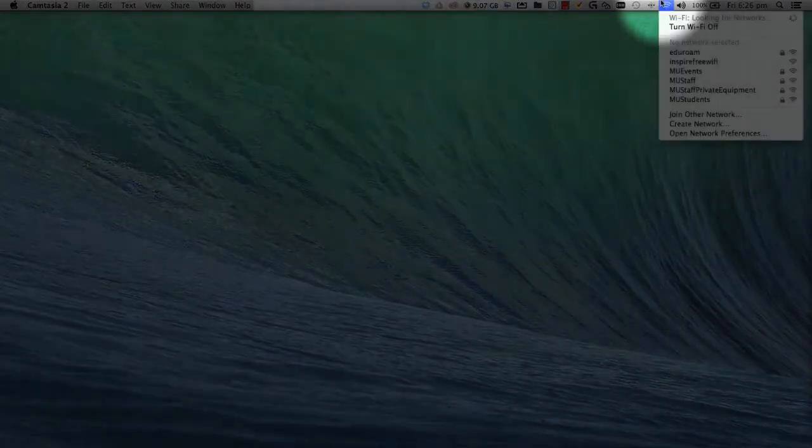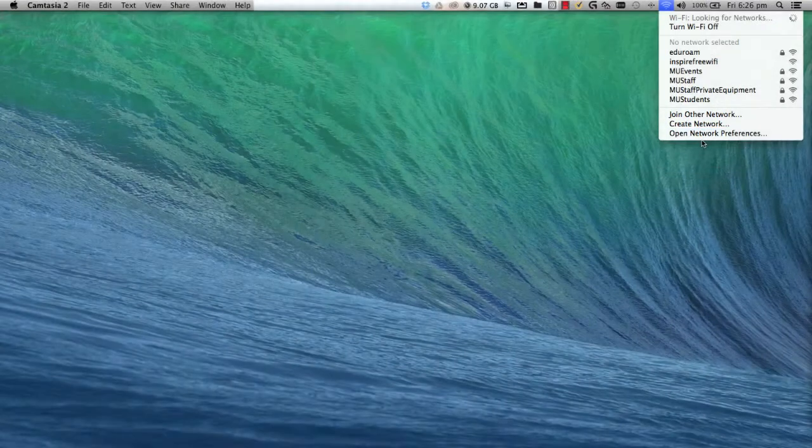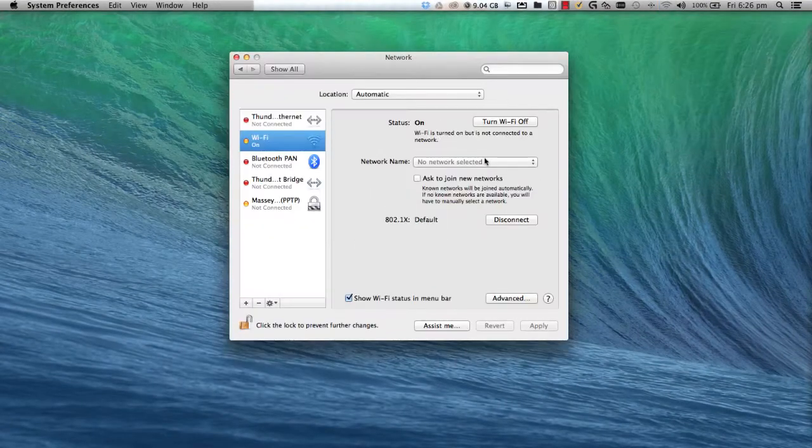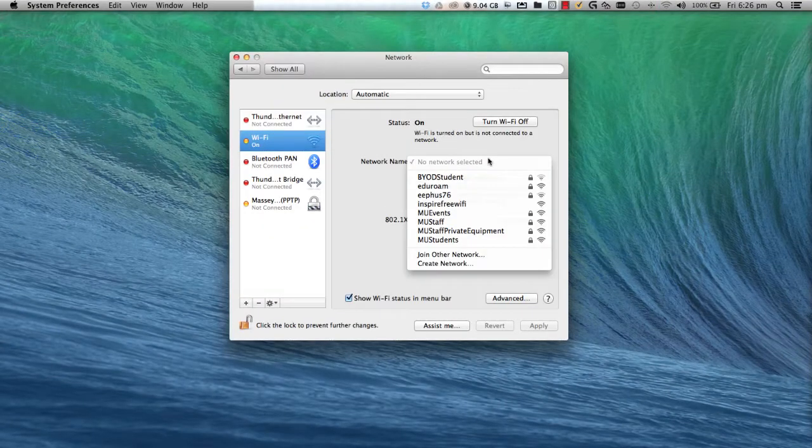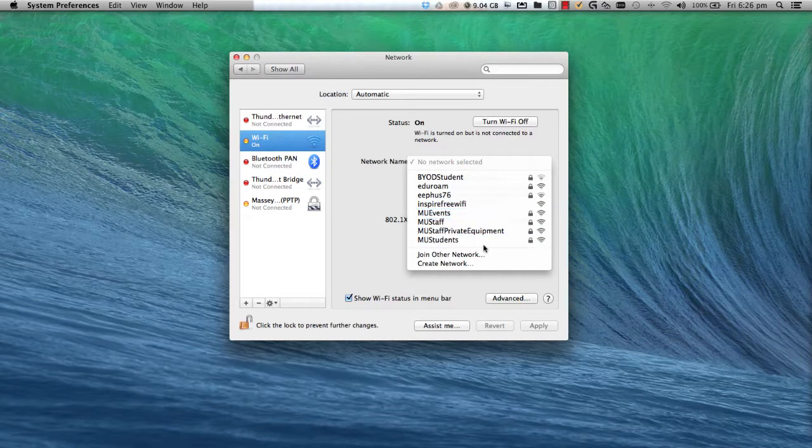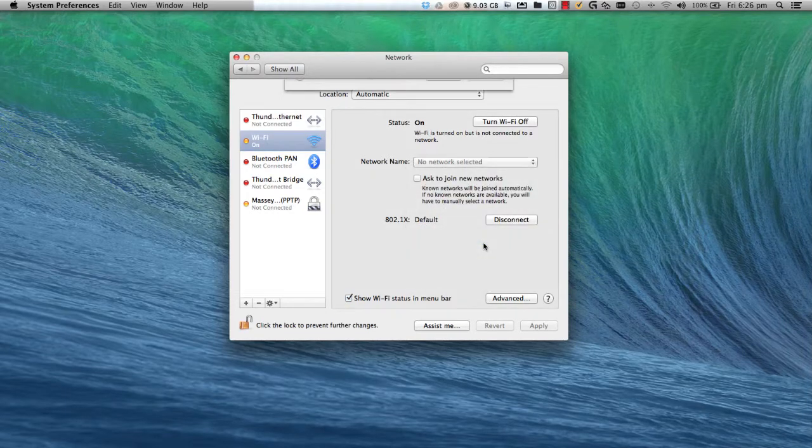Select Open Network Preferences. Once in the Network Preferences dialog, use the Network Name drop-down to select MU Students.